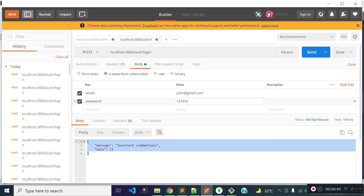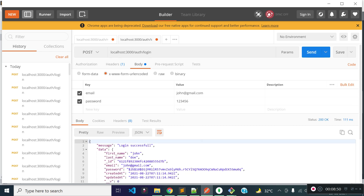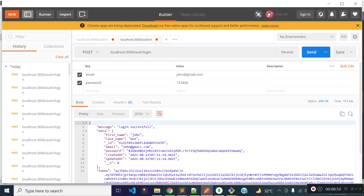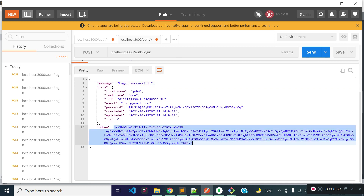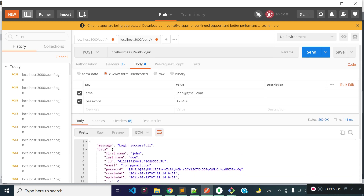Let's provide the correct password. You see now we are getting user data with the message 'login successful' and we are getting the API token in the JSON response. Our login API is successfully created. In the next lecture, I am going to tell you how we can use Express middleware to protect our routes. So stay connected.